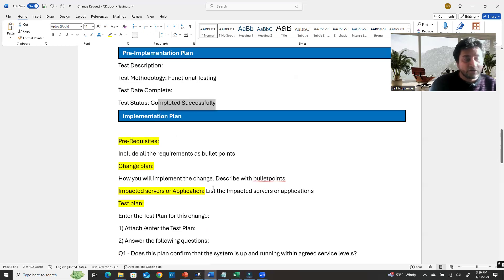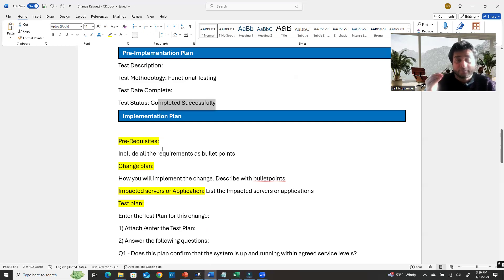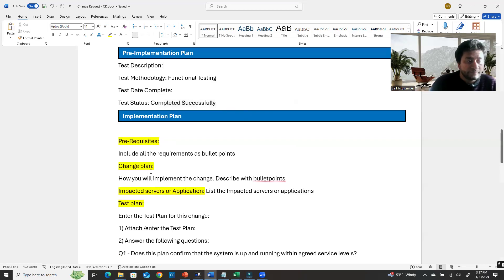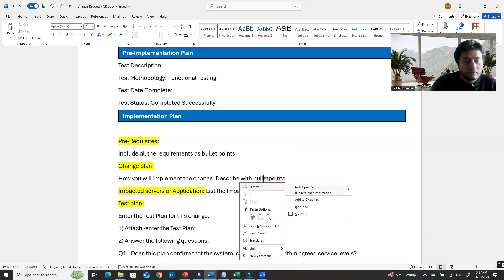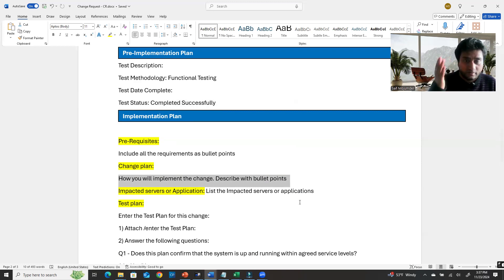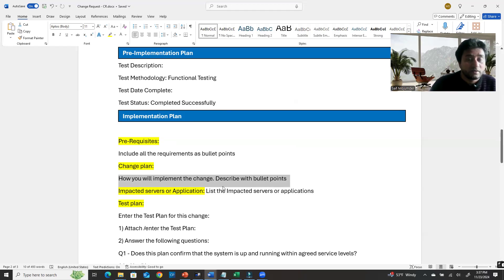Under implementation plan, first specify the prerequisites — what tools you need, what you need to download, and whether you need to log in to the vendor portal. Then describe the change plan using bullet points: for example, start the machine, take a snapshot, shut down the machine, log in, browse to the downloaded file, and apply the upgrade.